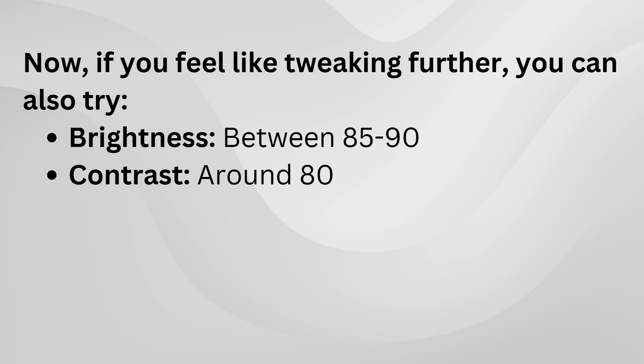These changes could provide a sharper and more defined image depending on the kind of content you're viewing.